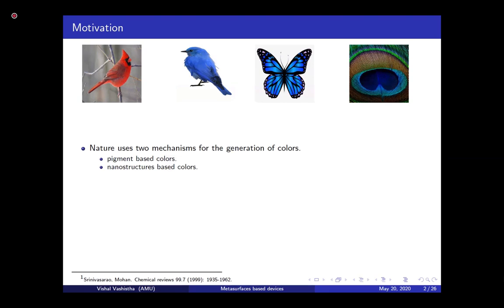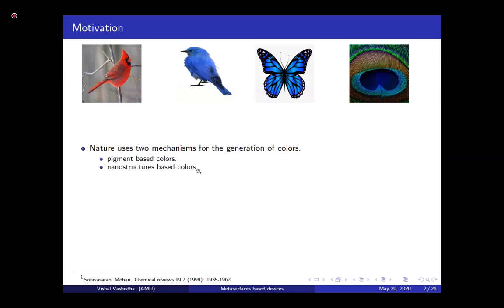Before I go into the technical details, I just want to give you motivation for why I decided to work in this area. Nature is really beautiful, and one key reason for this is the existence of colors. It turns out that there are two mechanisms used by nature to generate these colors: pigment-based color and nanostructure-based color.